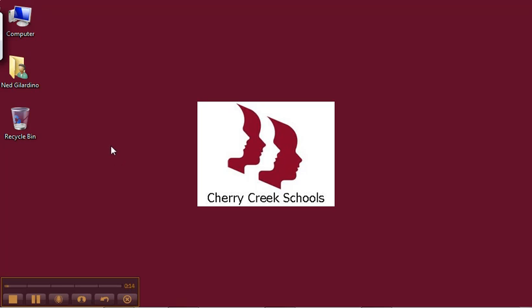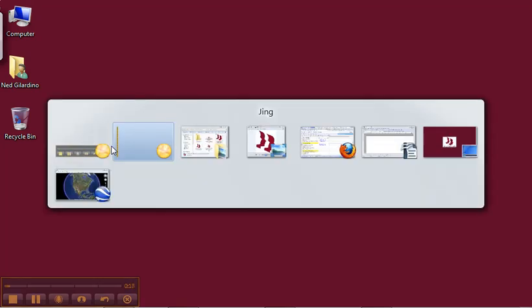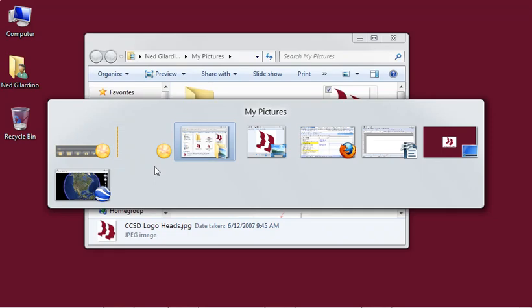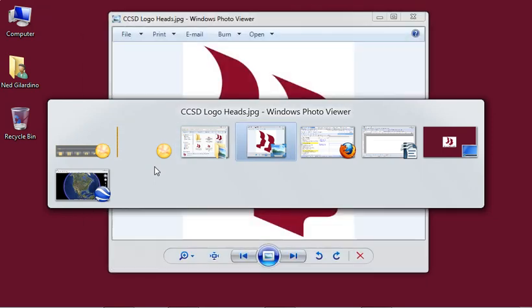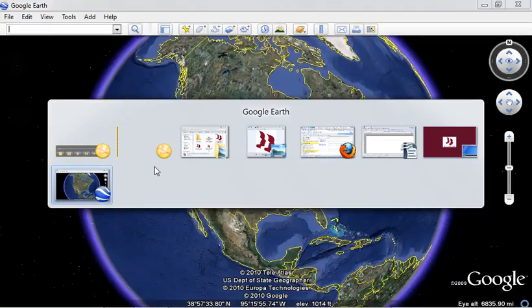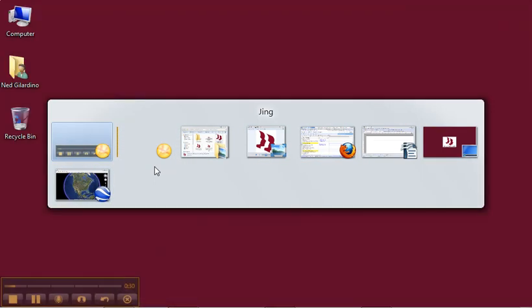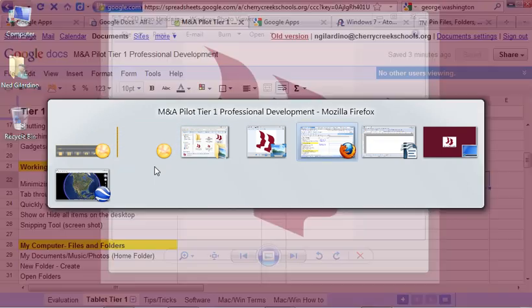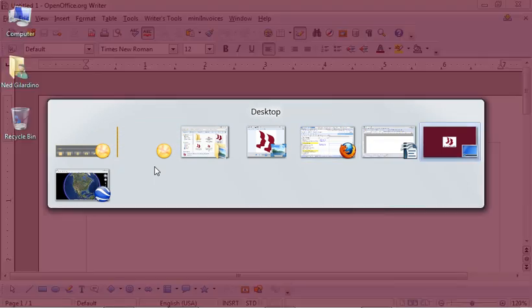The first way is to hit the Alt and Tab button. By hitting Alt and Tab, a list will pop up, and by hitting Tab again while the Alt button is held down, you can move through the different programs that you currently have running.